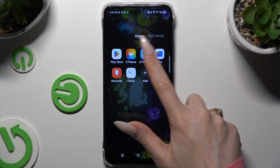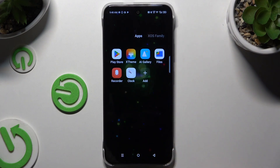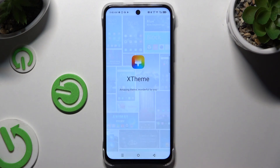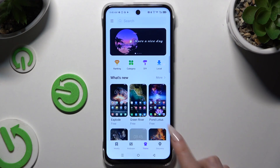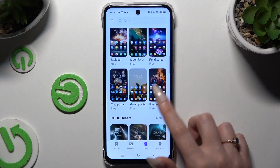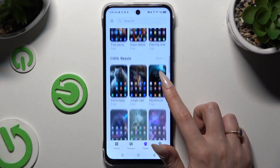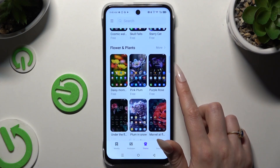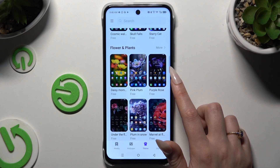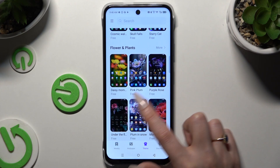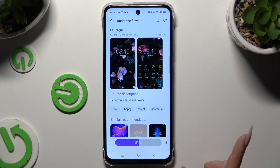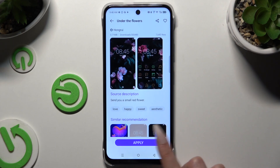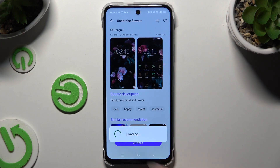Begin by opening XTheme app, and tapping on the best theme for you. I will go with this one. Now hit download, wait, then hit apply, and go back.